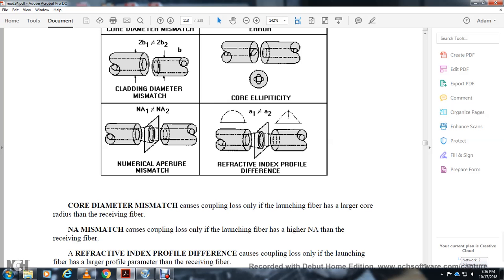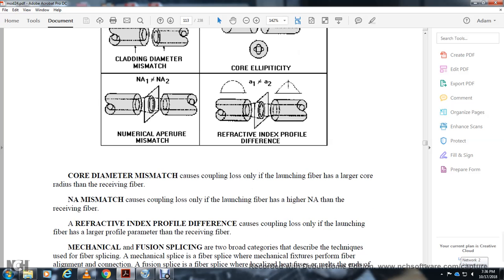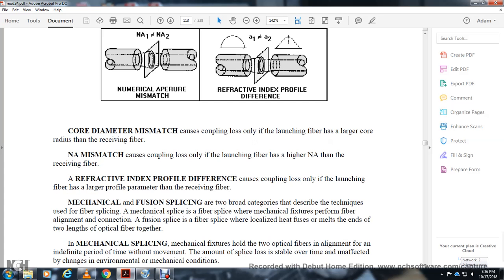Numerical aperture mismatch: coupling loss only occurs when the launching fiber has higher numerical aperture than the receiving fiber. Refractive index profile difference causes coupling loss only when the launching fiber has a larger profile parameter than the receiving fiber.